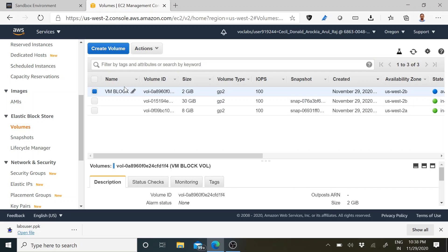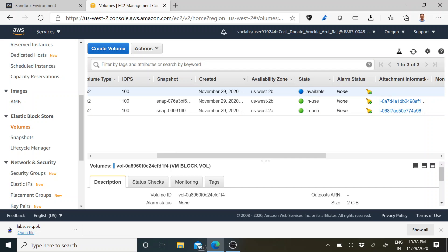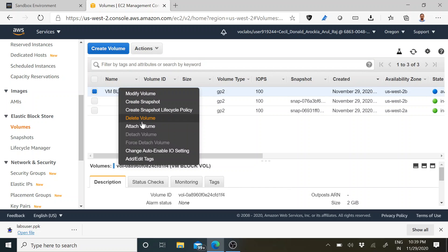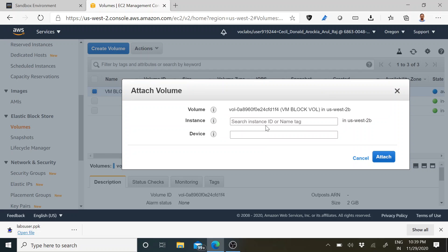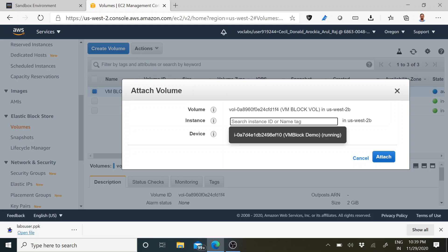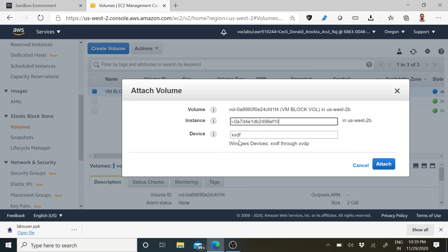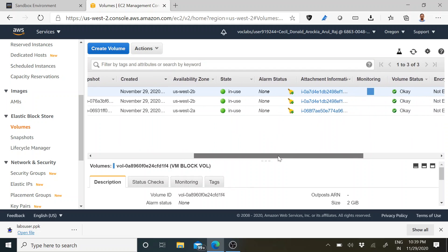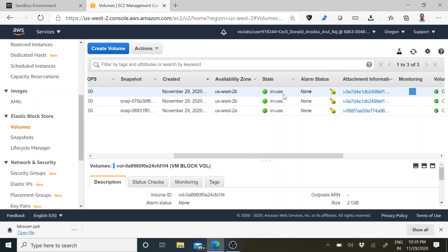For identification I have named it. If you see the state, it is 'available' — it is not in use yet. We have to make it in use. Just right-click it and select Attach Volume. It will ask for the instance ID — if you type it, it will automatically show the instance name belonging to that availability zone. Since we created only one instance in this zone, click it. It will automatically assign xvdf — click Attach.